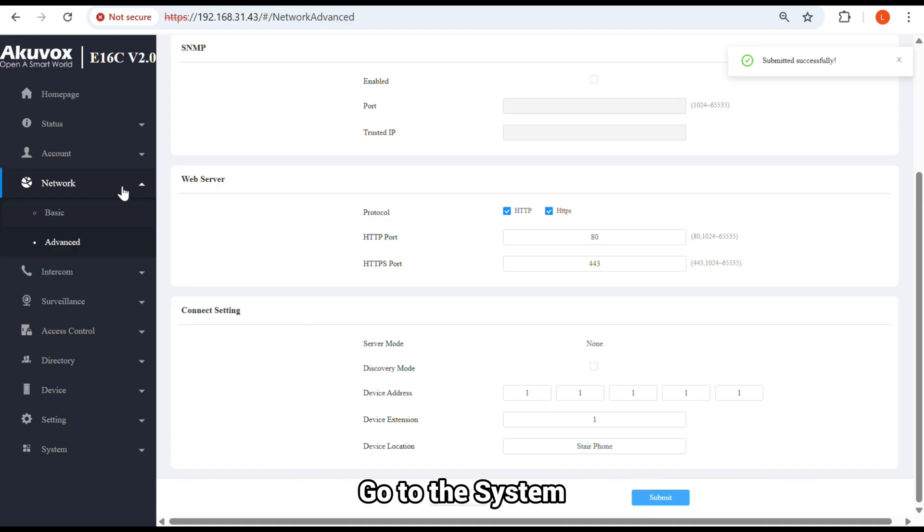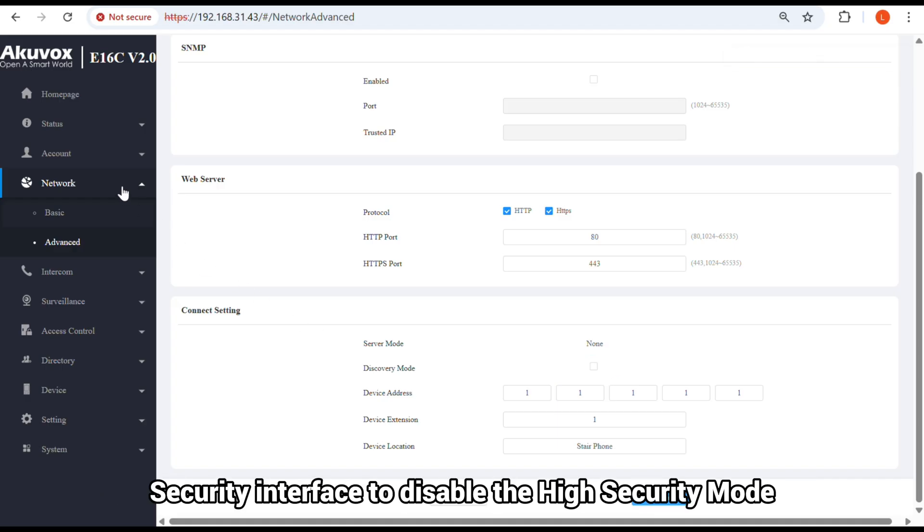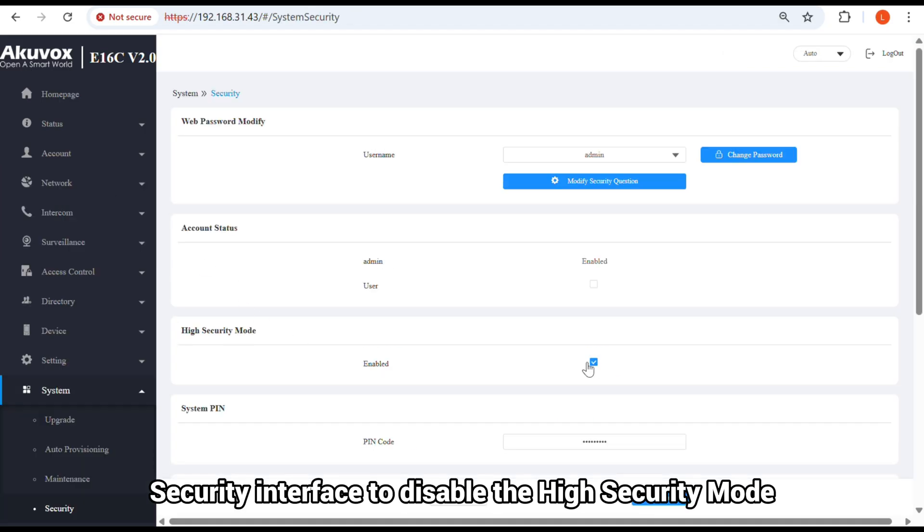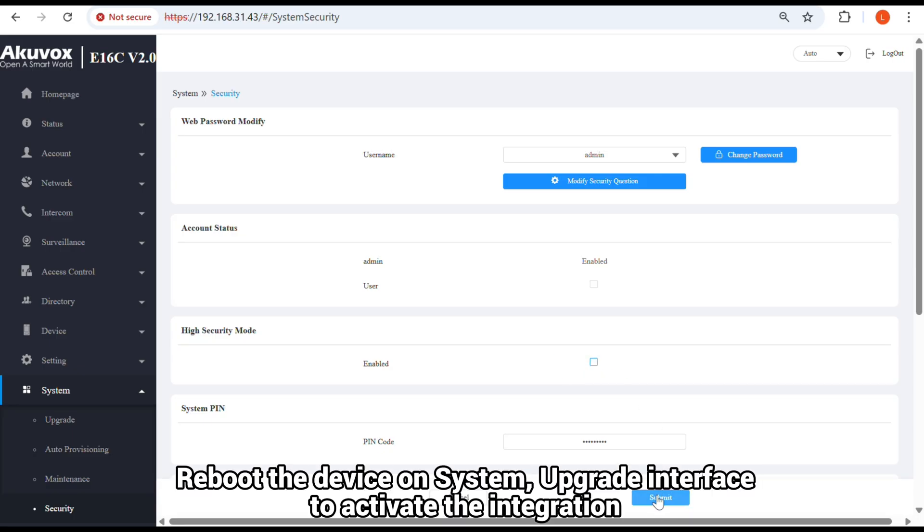Go to System, Security Interface to disable the High Security Mode. Reboot the device on System, Upgrade interface to activate the integration.